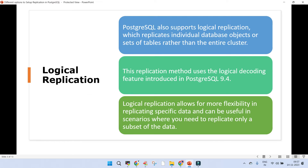There is another replication available in PostgreSQL, and that's quite famous — logical replication. PostgreSQL supports logical replication. Unlike physical replication where you replicate the entire cluster from source to target, if that is not your requirement and you just want to replicate a few database objects, then you can use logical replication. This method uses logical decoding, which has been introduced long back.